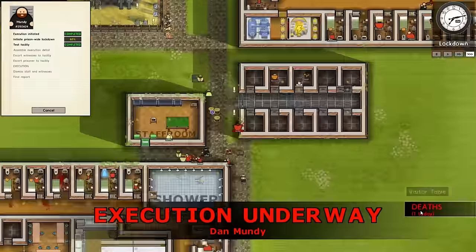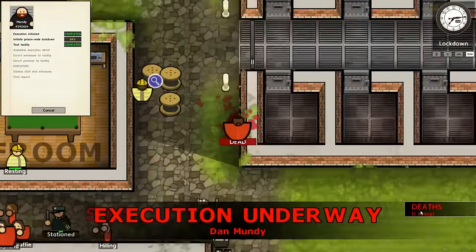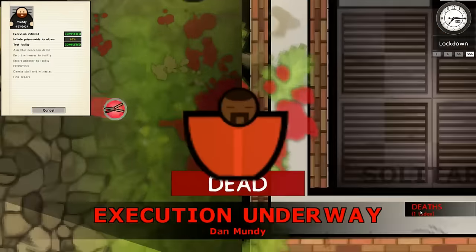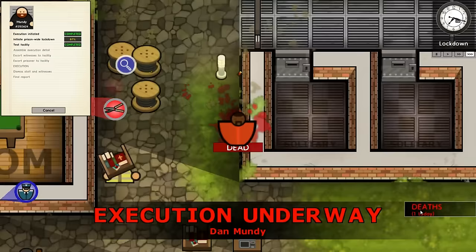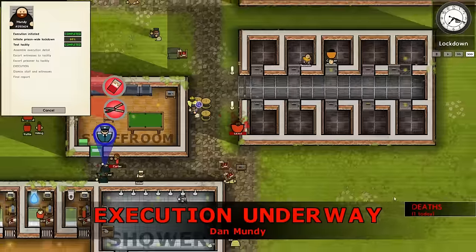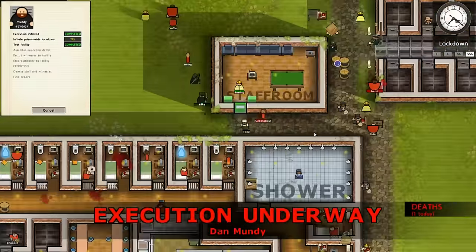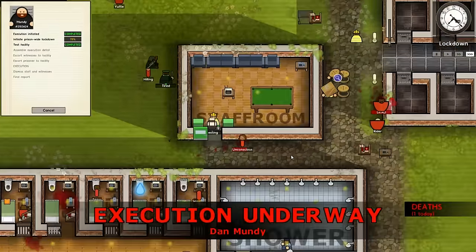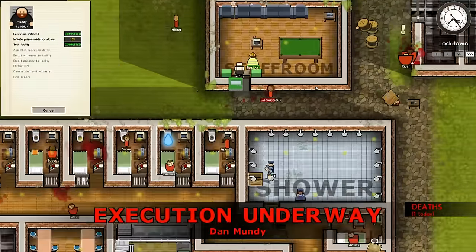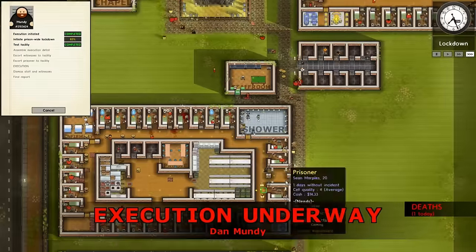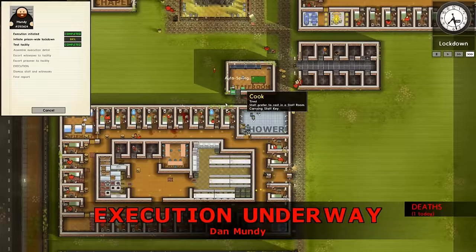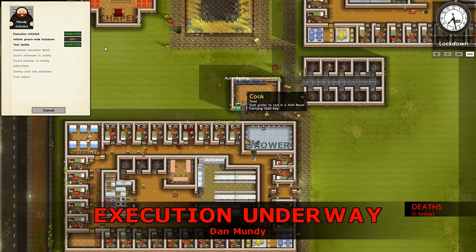We've also got a death happening in the prison right now, which isn't good at all. It's all kicking off down here. We could do with an armed guard down there but I don't think we've got enough armed guards.